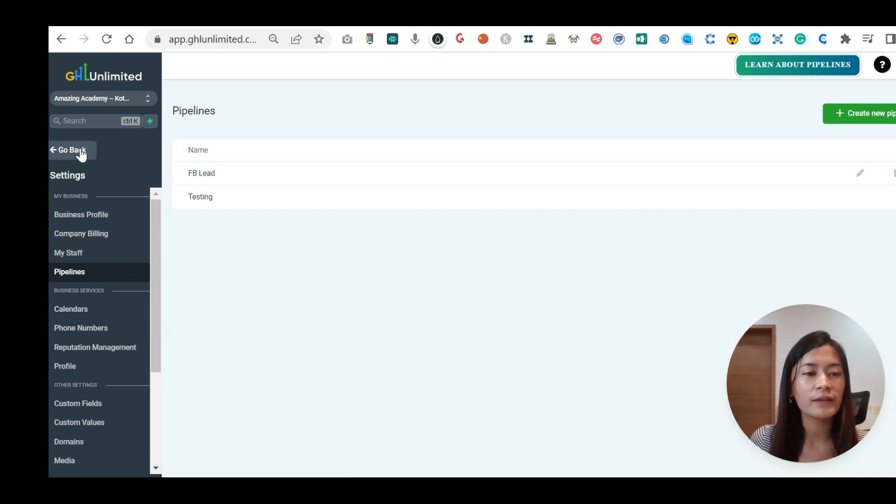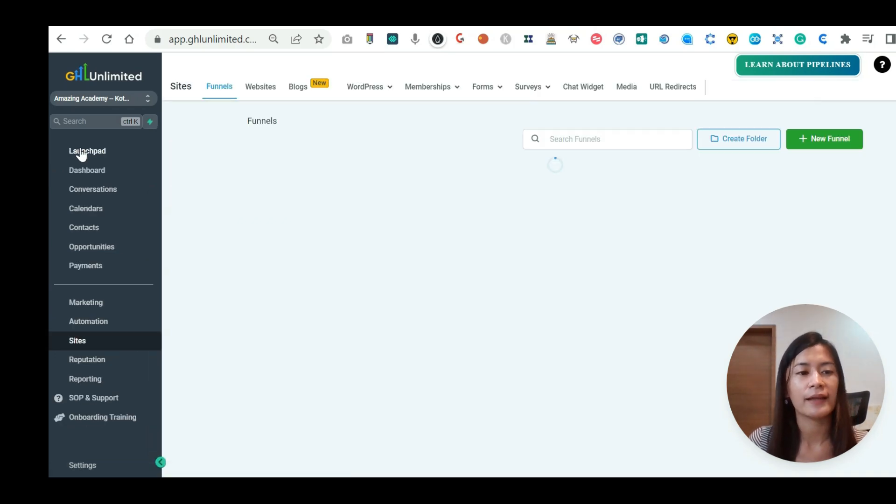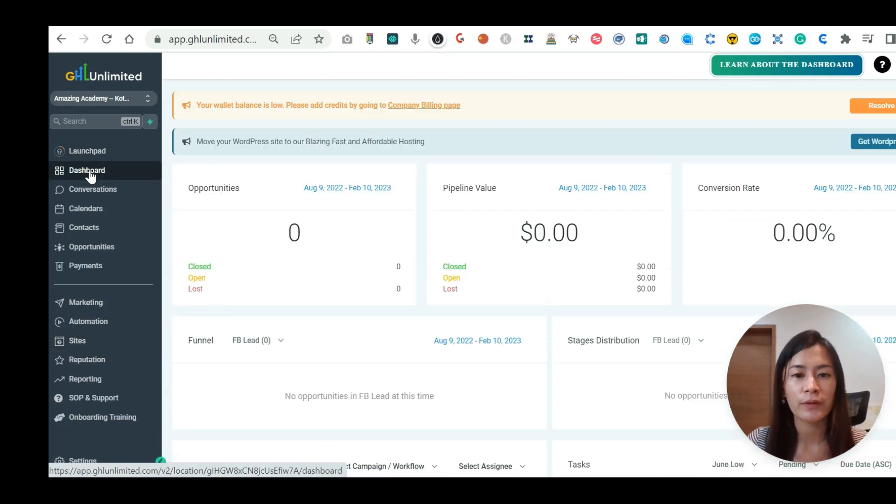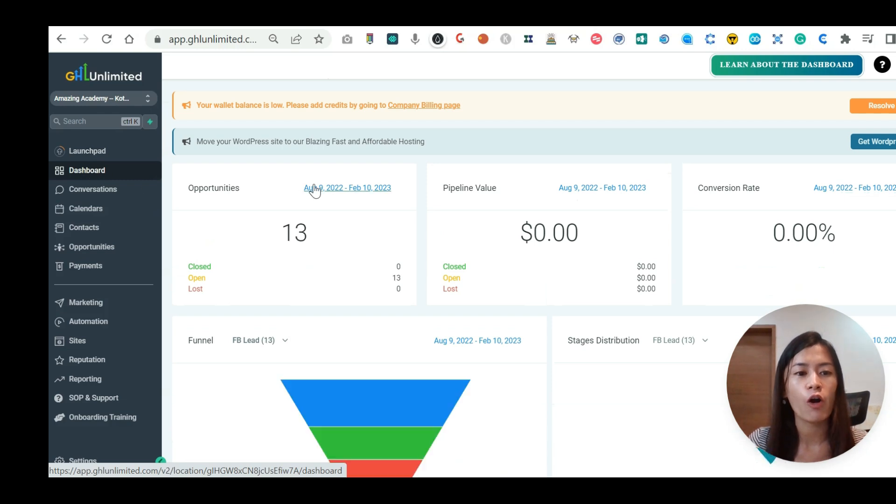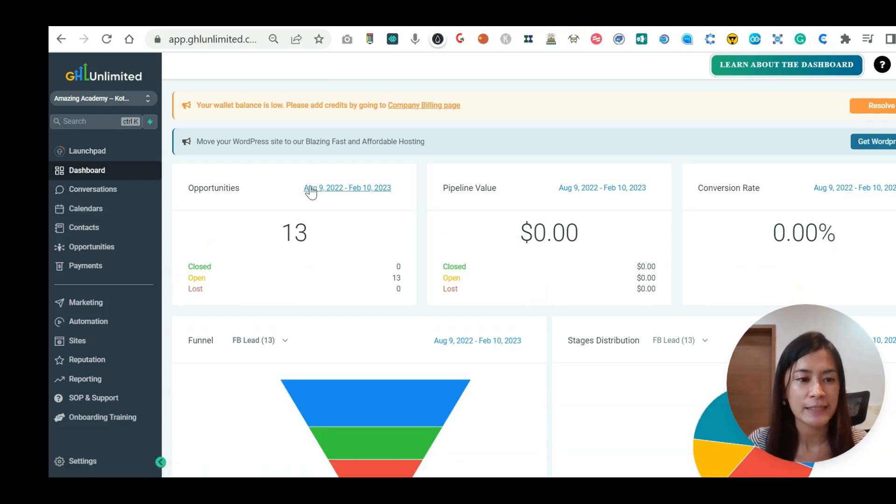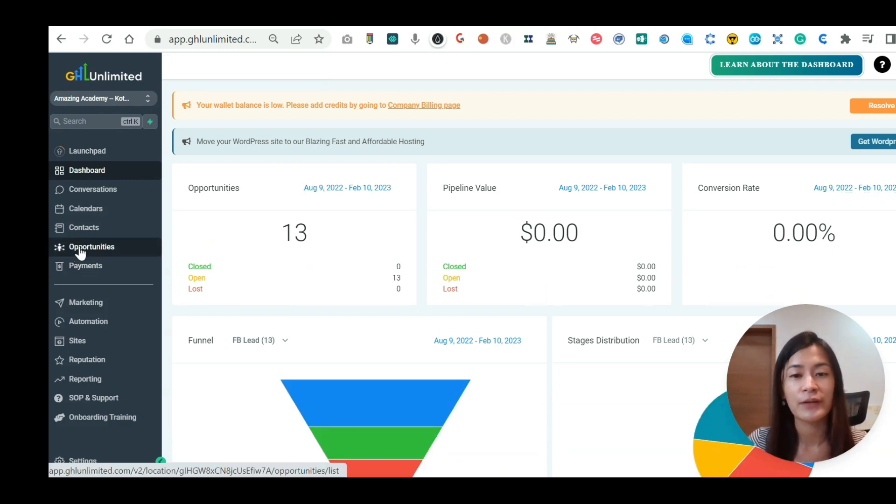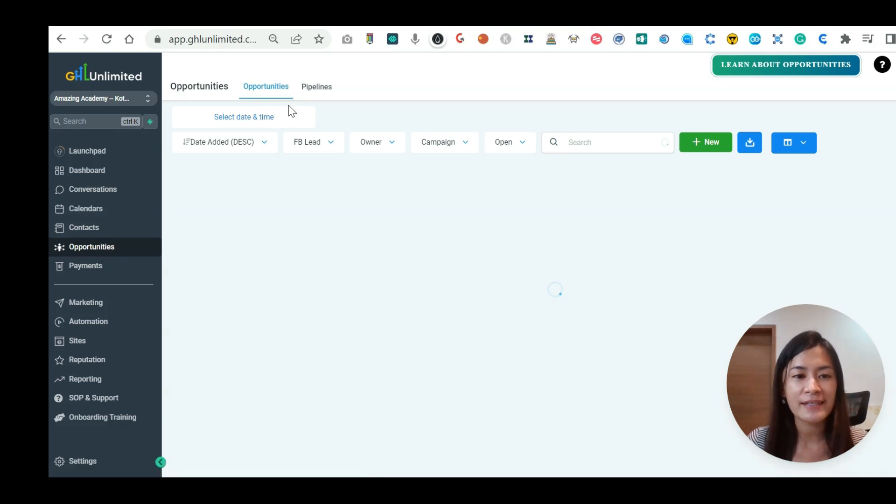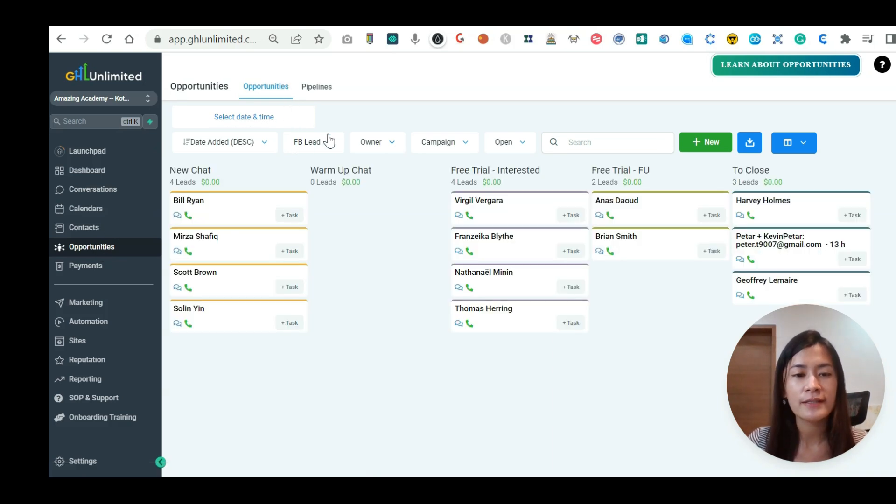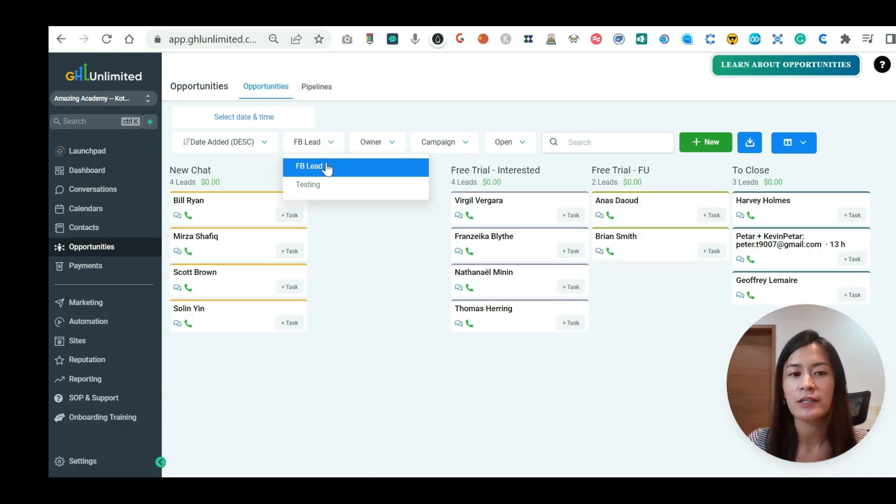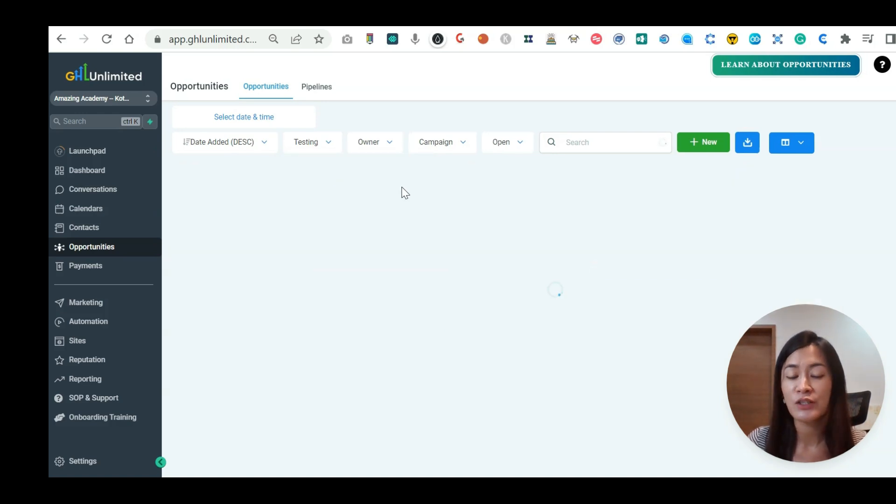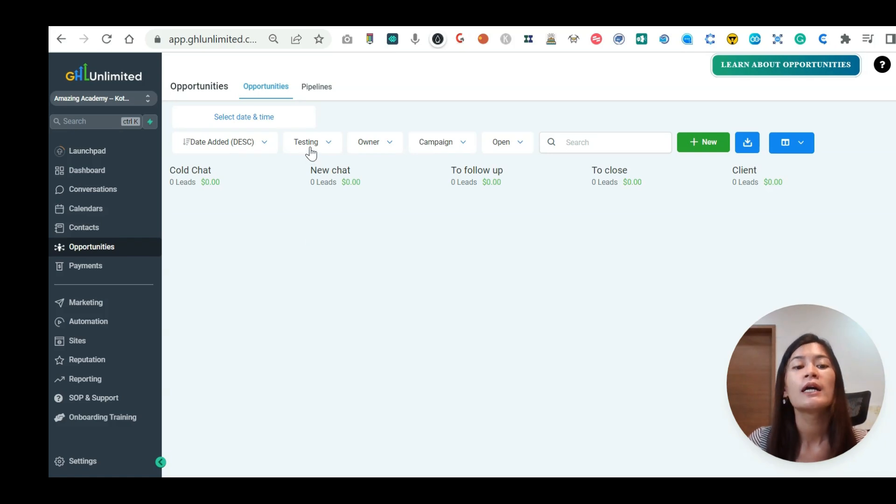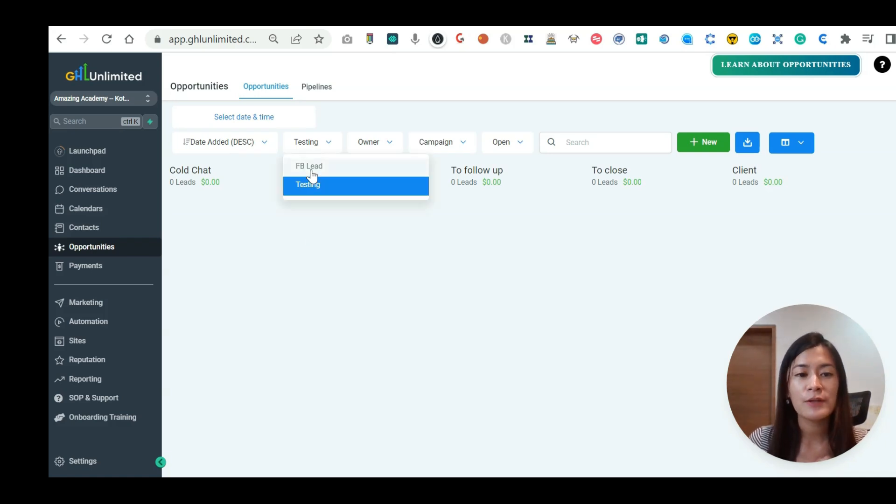So where will all these be appearing? Let's go back to our dashboard. In your dashboard, there is something that is called opportunities. Can you see that opportunities? So when you actually tag your audience accordingly, I have one pipeline as Facebook lead. And that pipeline which I newly added is called testing. This is what I created just now. Let me show you the Facebook lead.